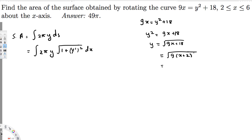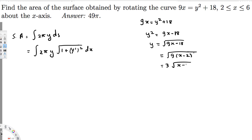Actually, that is 9x - 18. So we have y² = 9x - 18. Factoring out 9, we get y = √(9(x - 2)), which simplifies to y = 3√(x - 2).